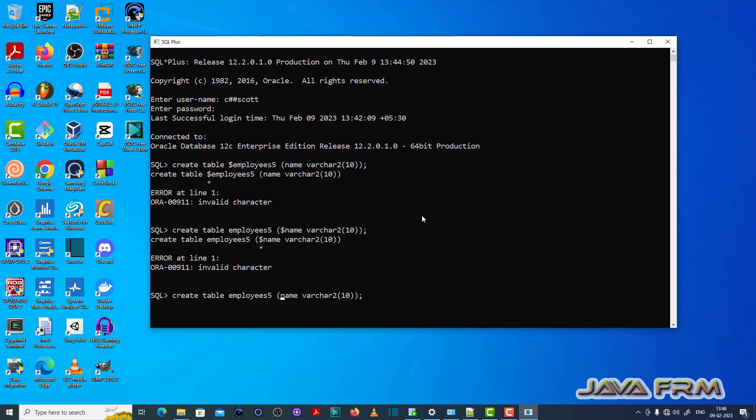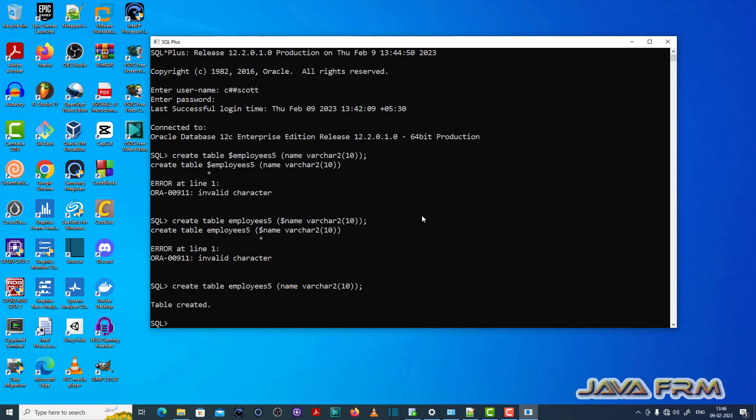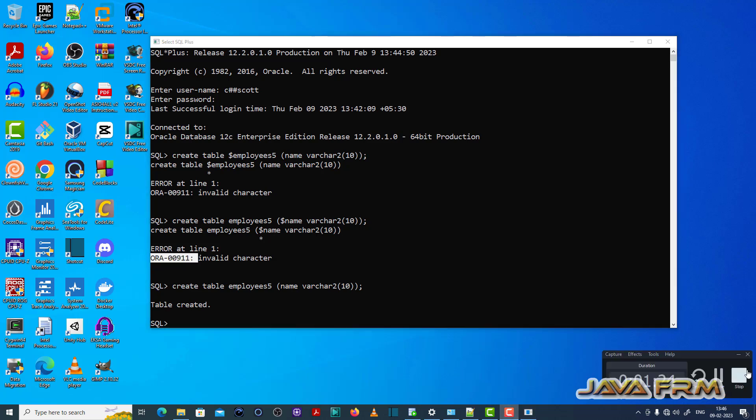Dollar is the invalid character in the field name. Please check your SQL or PL/SQL code should not contain invalid characters in your statements.